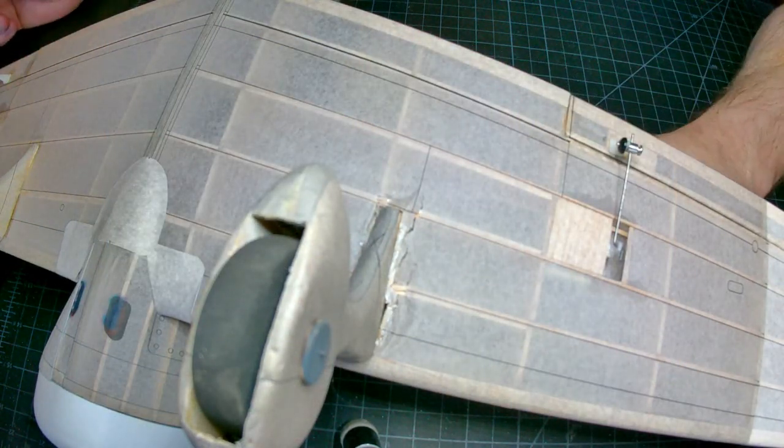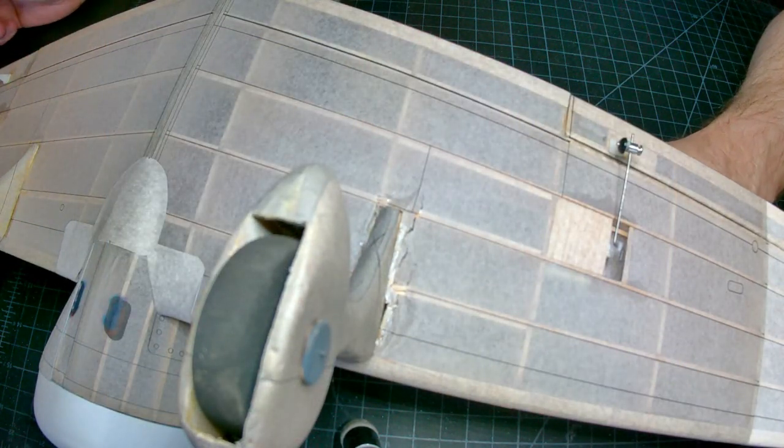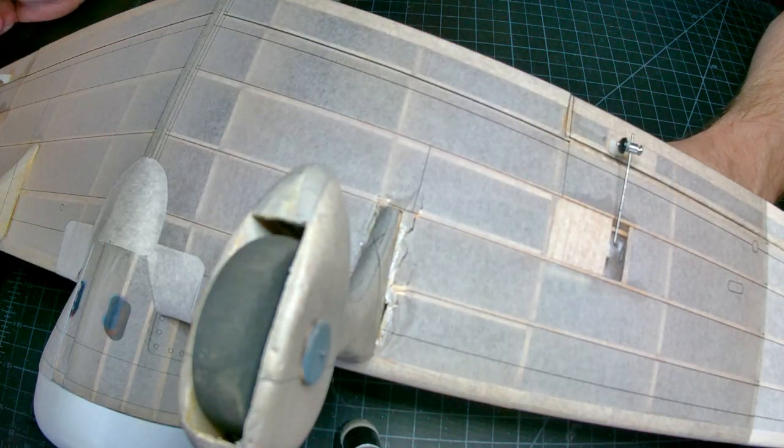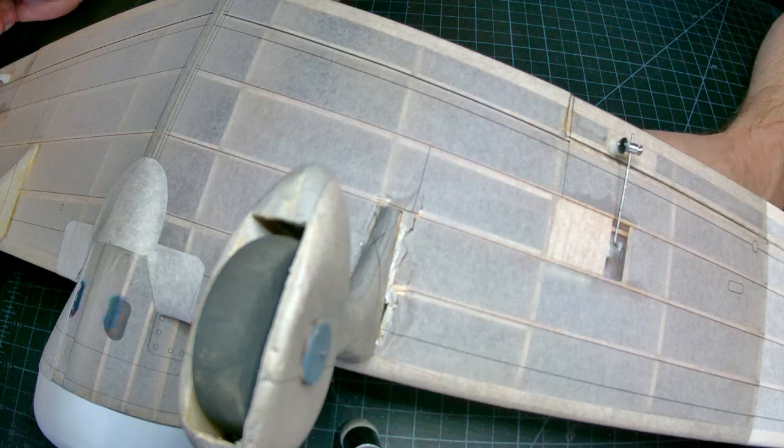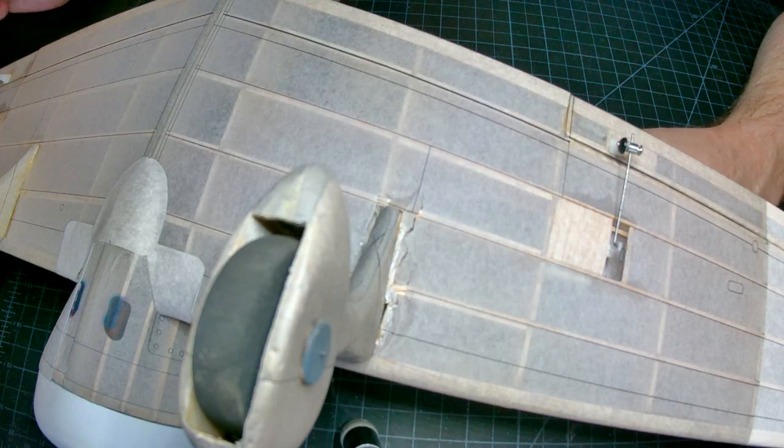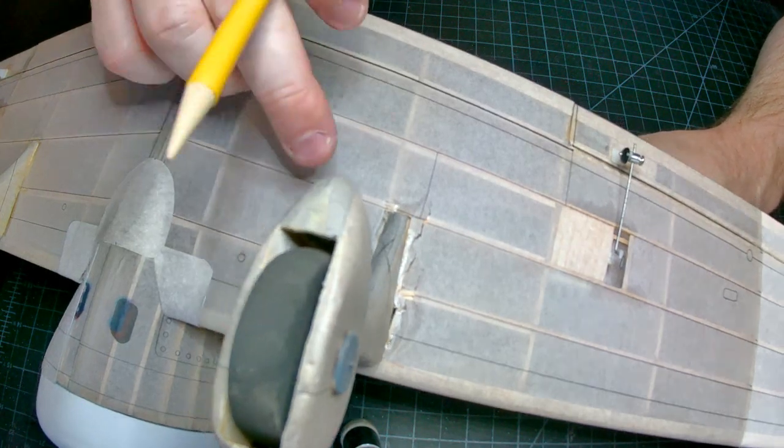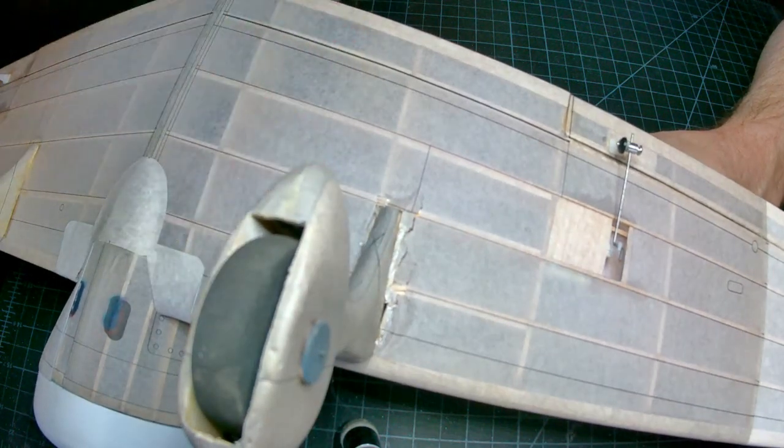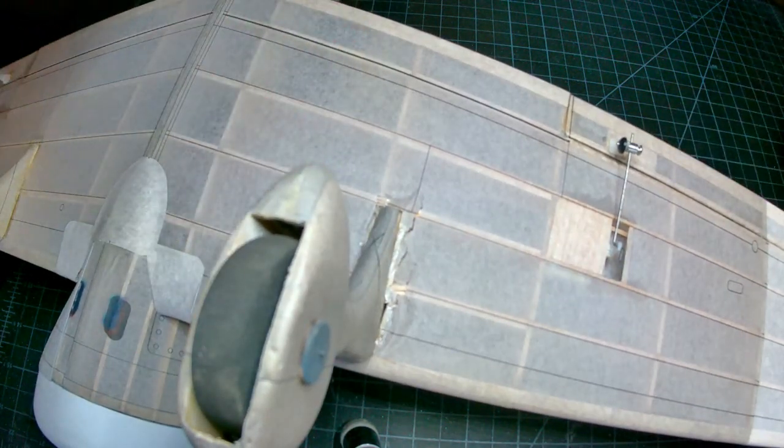So I wanted to show you how to do some minor repairs on a small model, especially one like this that's covered in tissue.